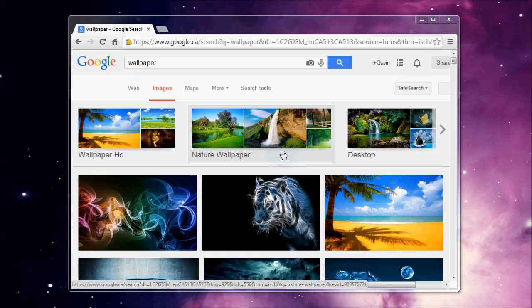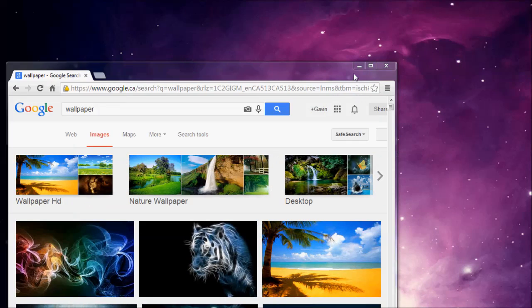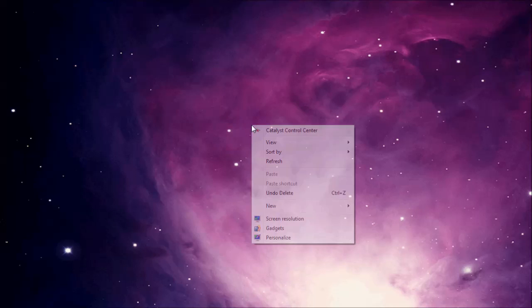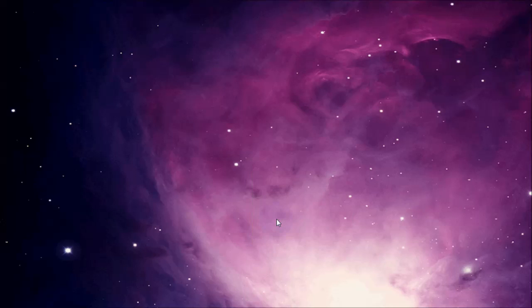The first thing we want to know is what size your computer screen is. To find that out, we're just going to go to the desktop, right click, and go to screen resolution.